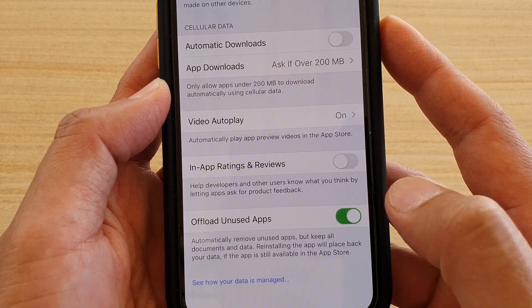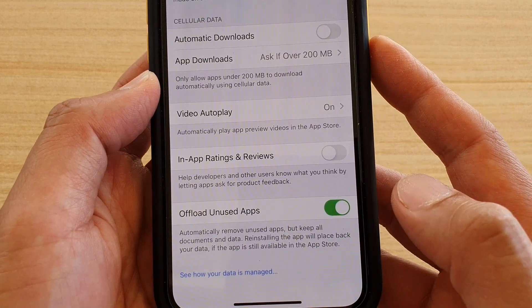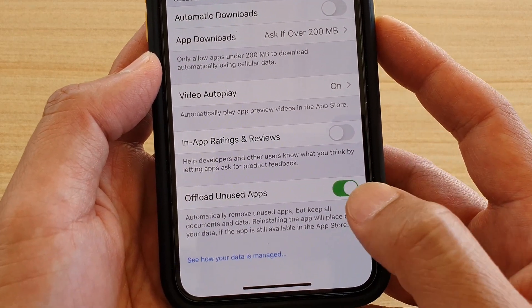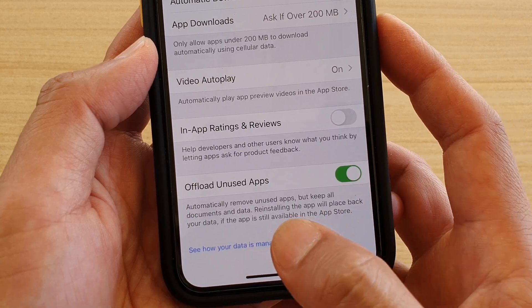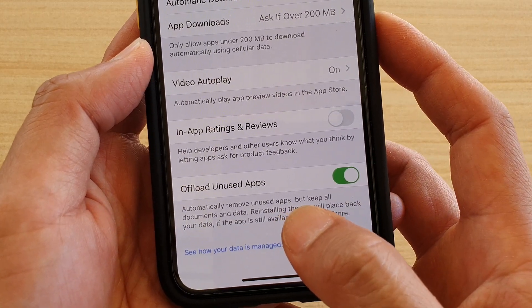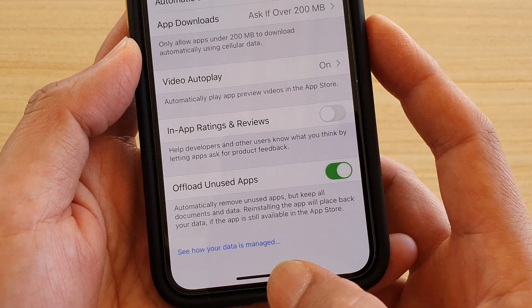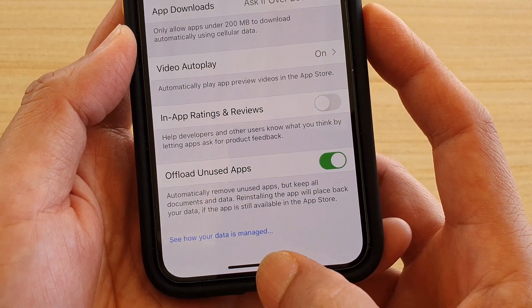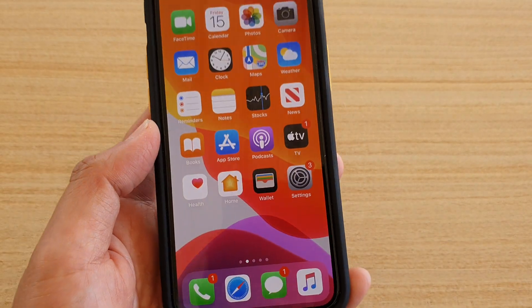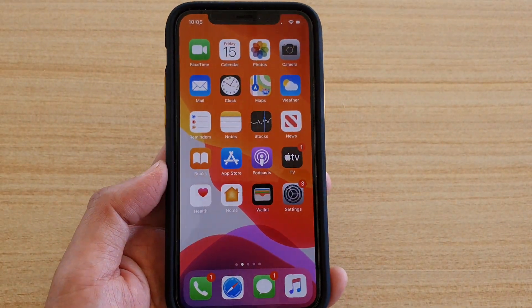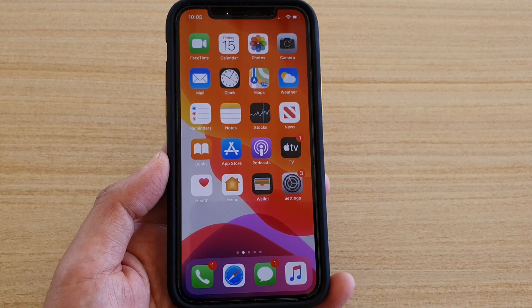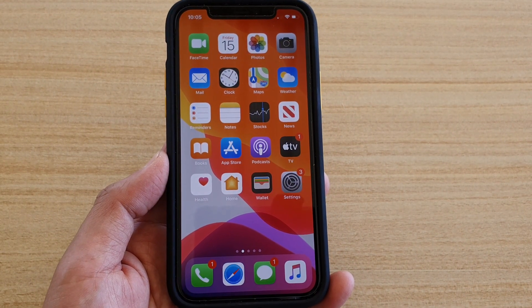Toggle the switch to turn it on — or switch it off if needed. Once it is on, it will automatically remove any unused apps. Swipe up to go back to your home screen and that's it. Thank you for watching — please subscribe to my channel for more videos.